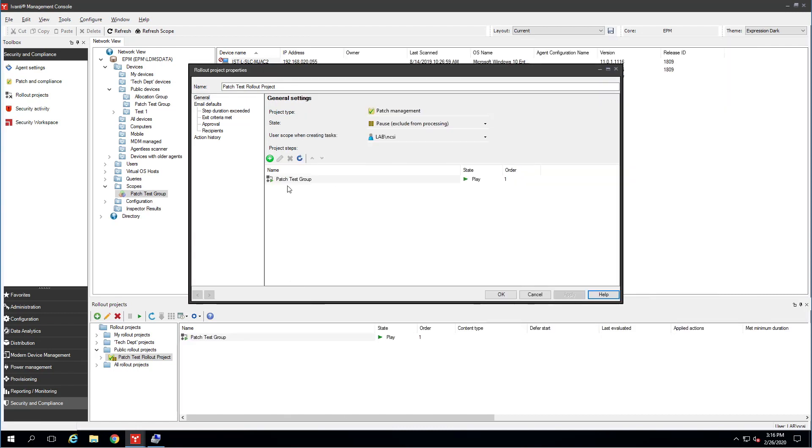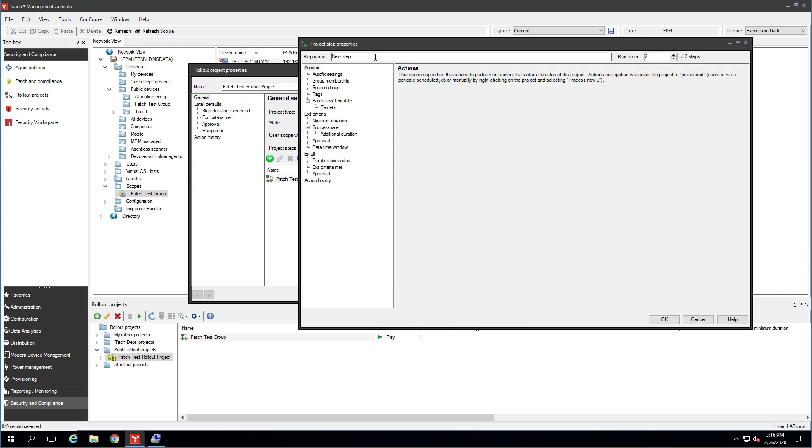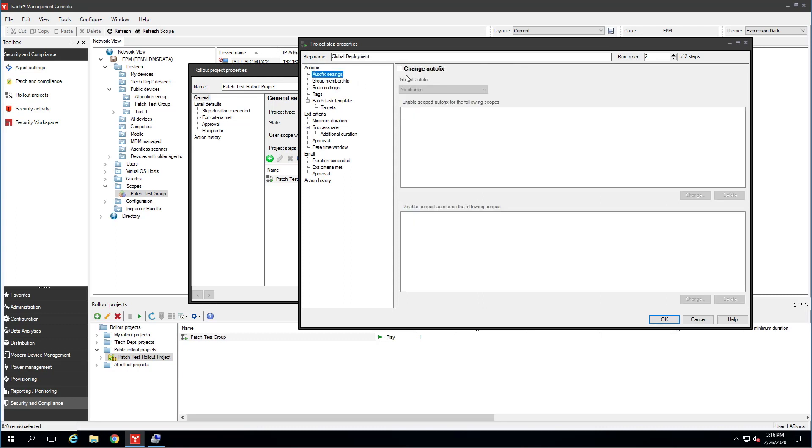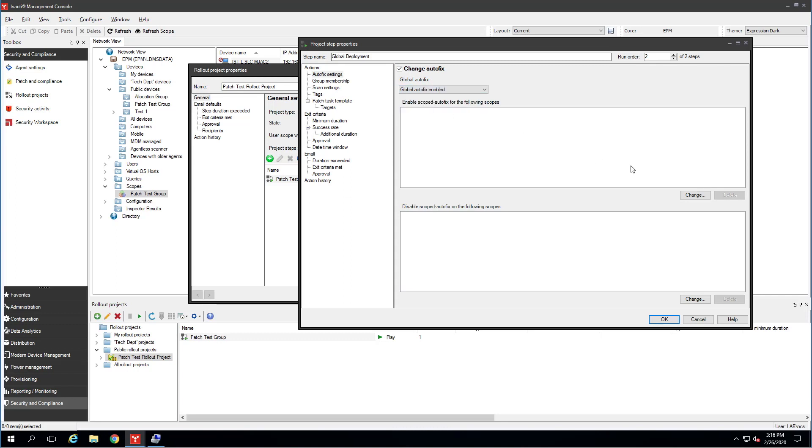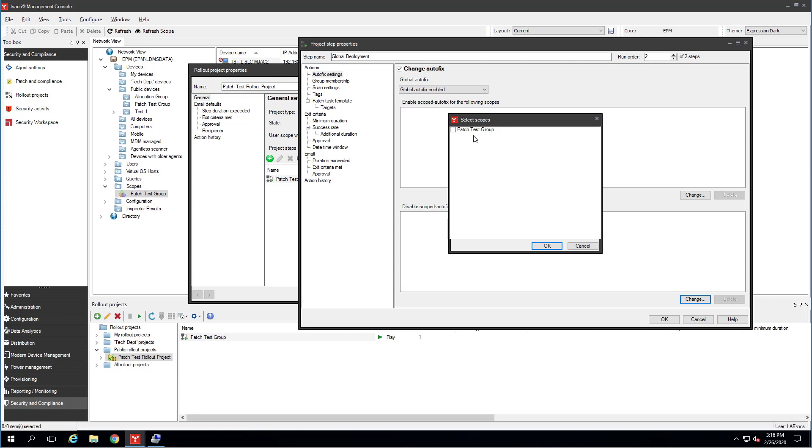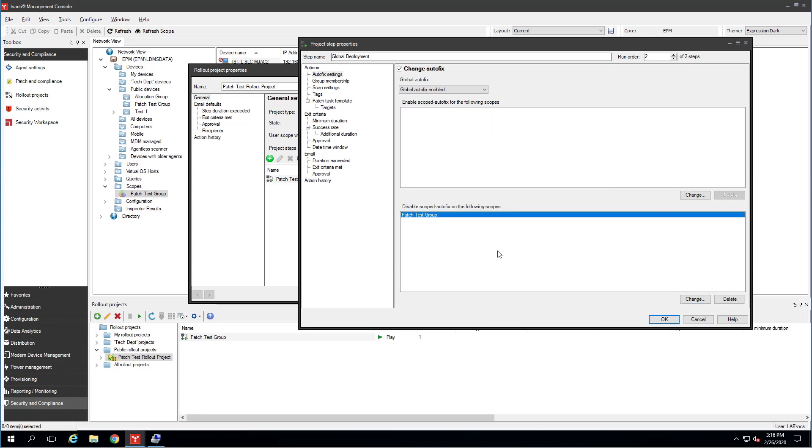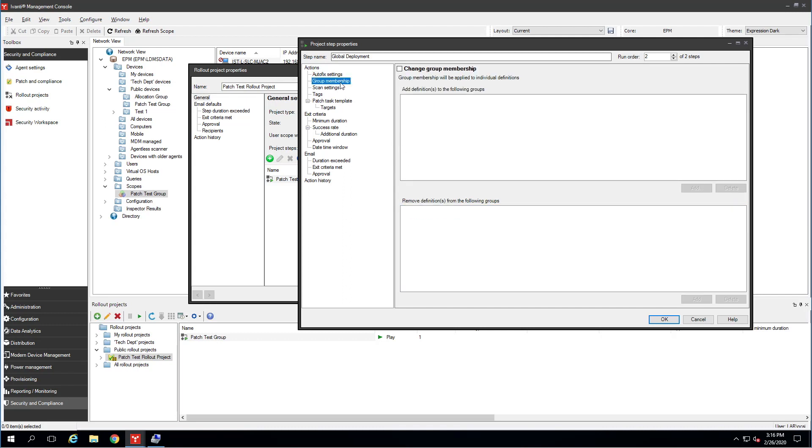So that's my patch test group. In my lab here, I'm only going to do the one test group and then it's going to go global. So I'll hit this little green thing here to add the next step. And I'm going to call this global deployment. Auto fix settings. I'm going to change auto fix. I am going to have this move to global auto fix enabled. I'm also going to remove the scoped auto fix that I added earlier. So I'm just cleaning up after myself here. Make sure you do in that bottom window that says disabled scoped auto fix.